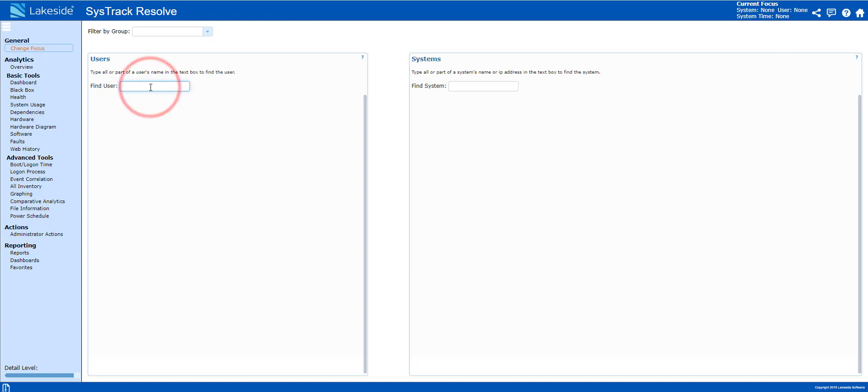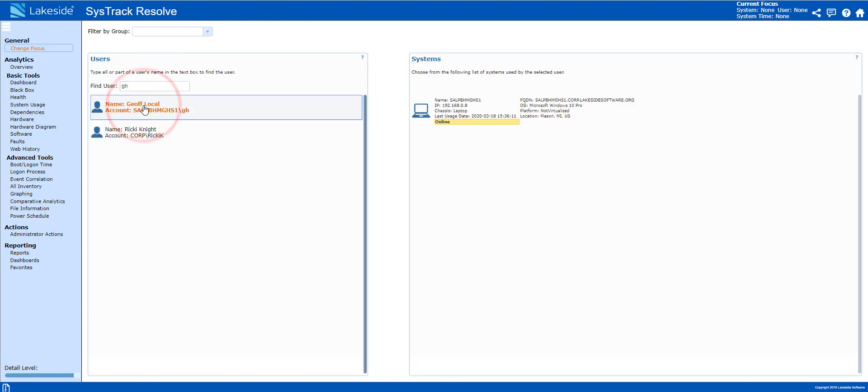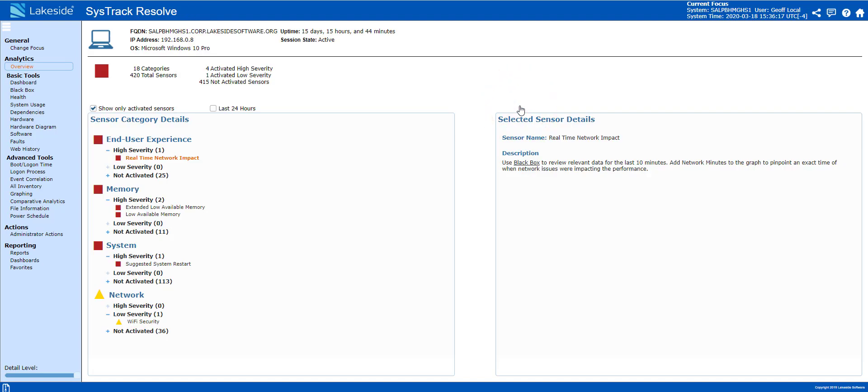Using SysTrack Resolve, we can start typing in the user's name, find the user and the system that they're on. The first thing we will do is run it through a bunch of sensors to give us clues as to different things that are happening on this particular system.